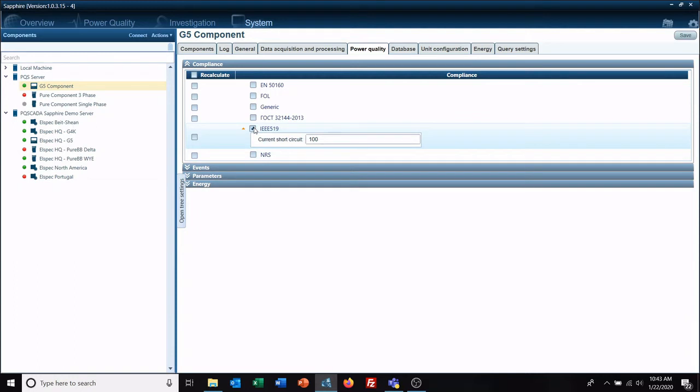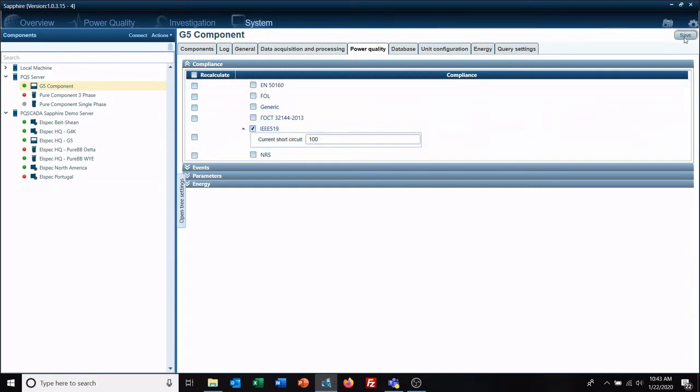If you want to force a recalculation of all your data you can select this as well. However understand that that does take a while as this is a very in-depth report. We will click save.